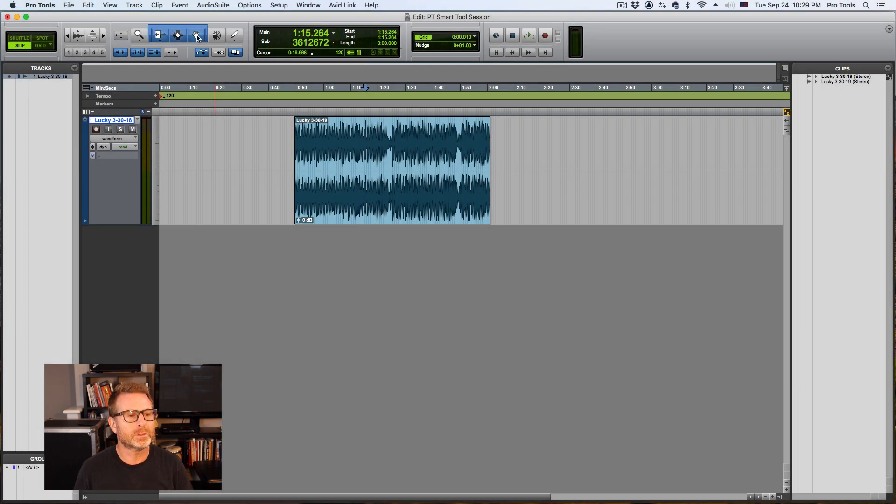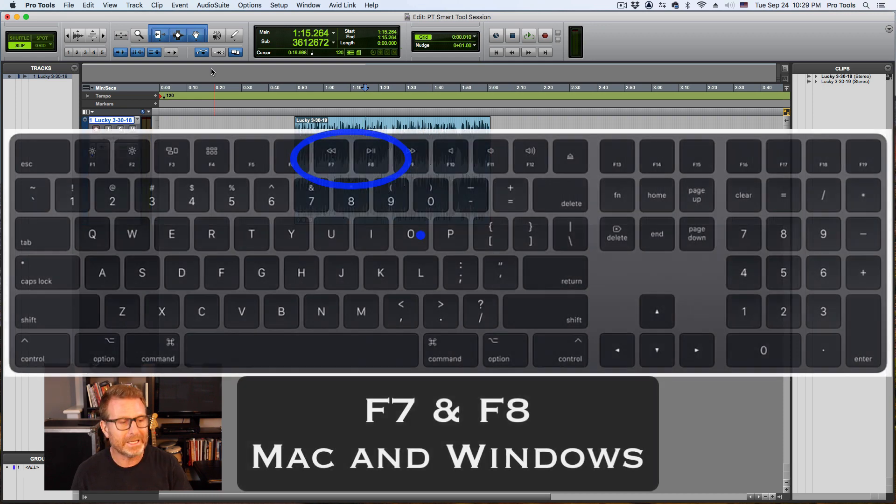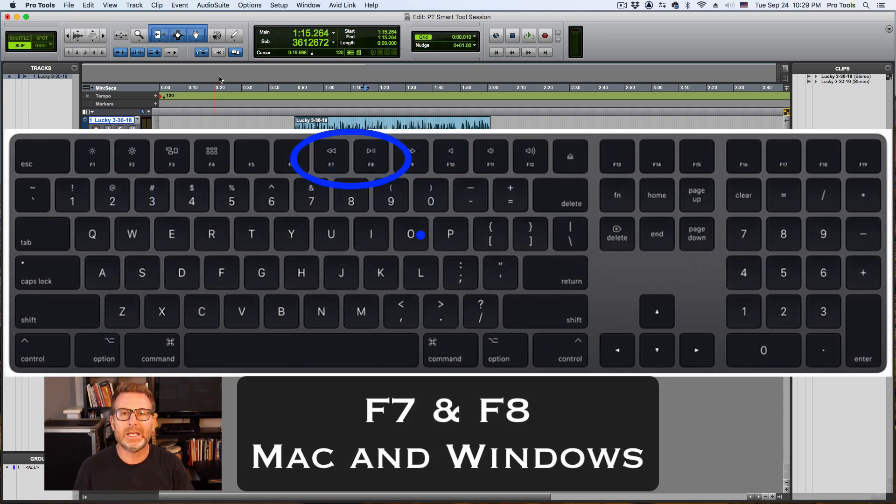Trim, selector, and grabber tool. Or I can also do it by hitting F7 and F8 on my keyboard simultaneously.